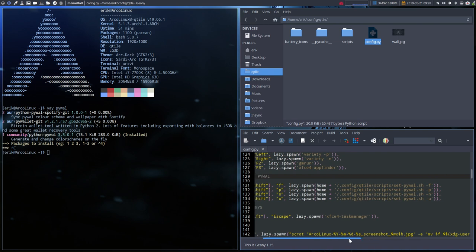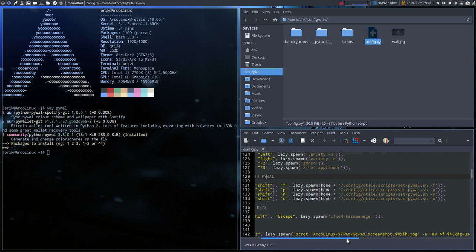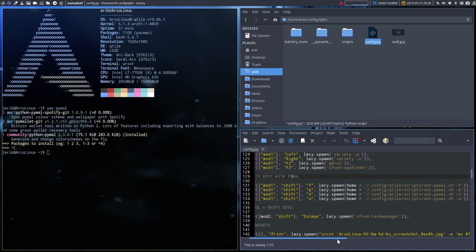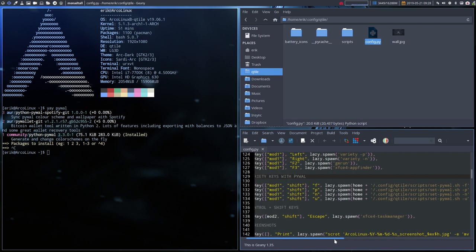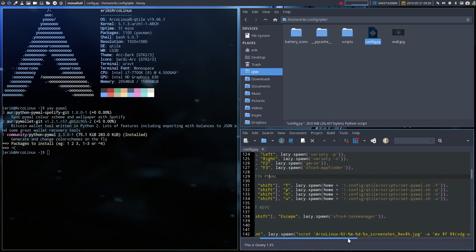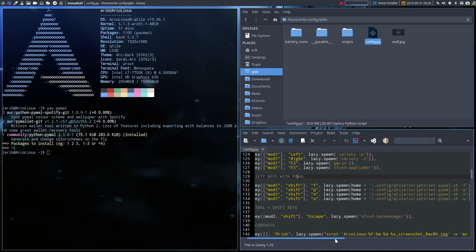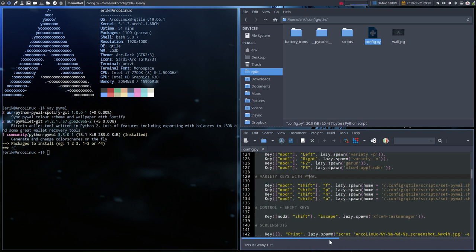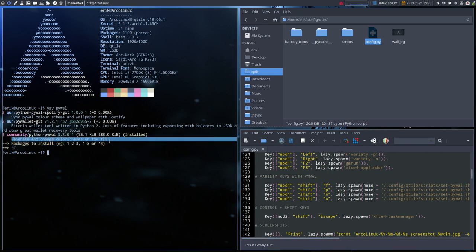which is for the favorites, for variety settings. F for favorite, p for previous, n for next, and u for just update now, right? What does this thing do? So pywall is an application to generate and change color schemes on the fly.